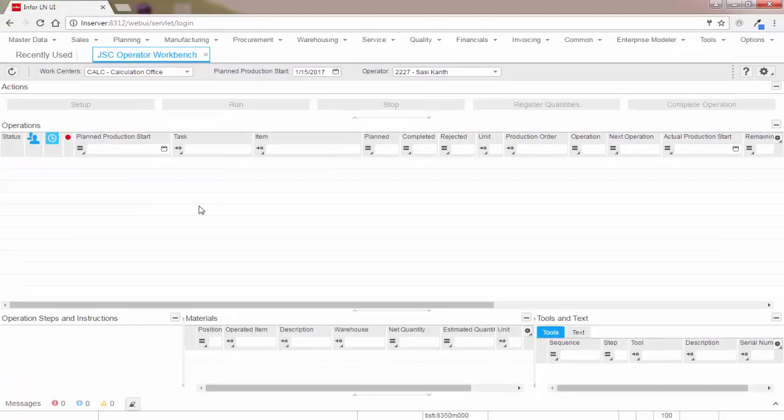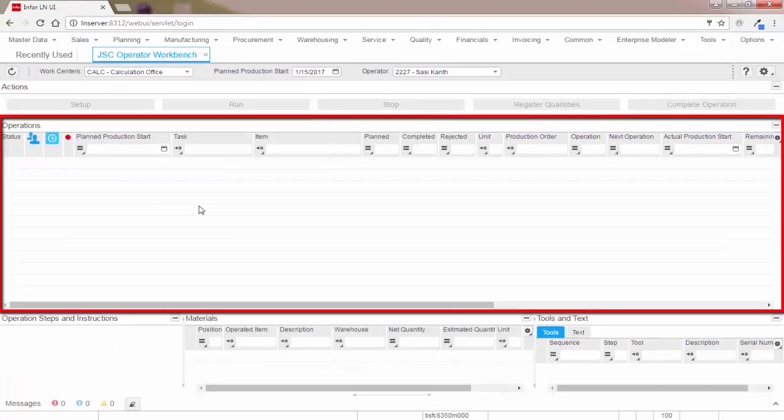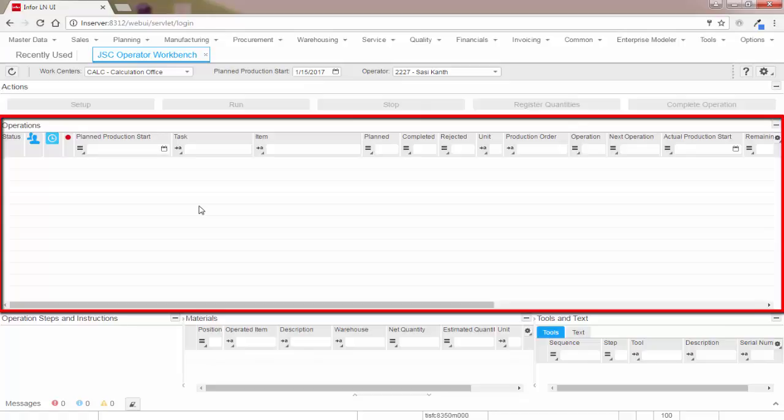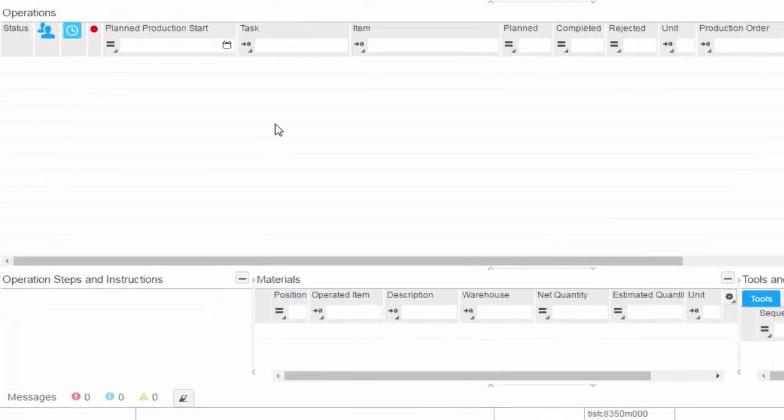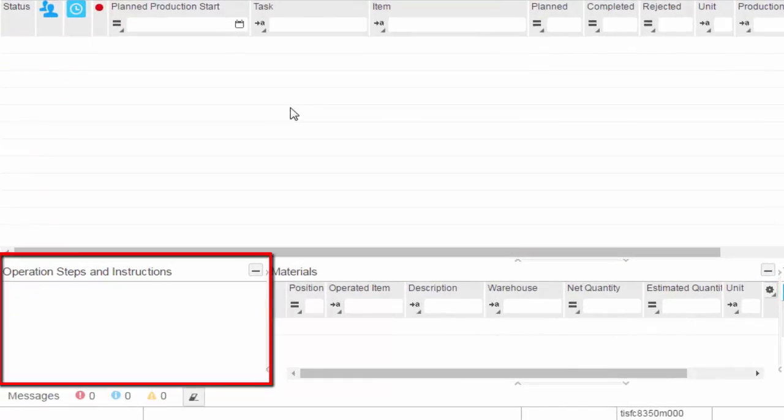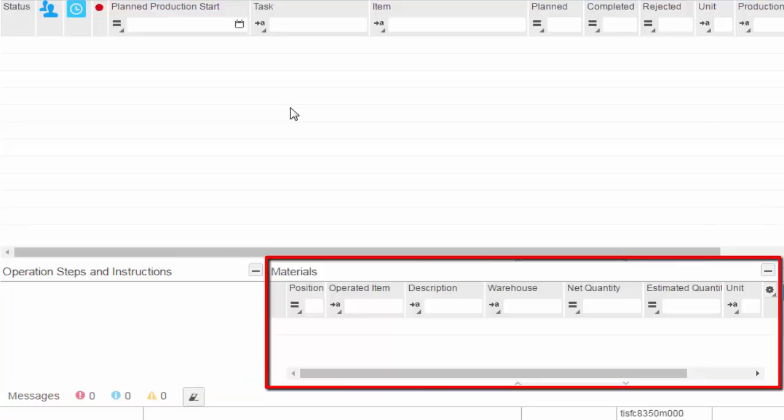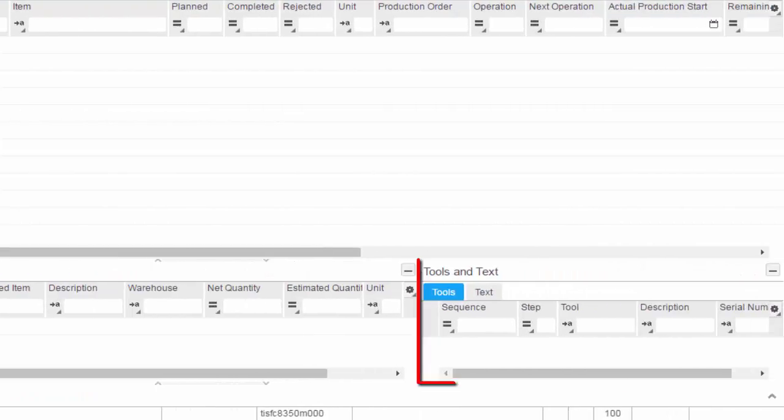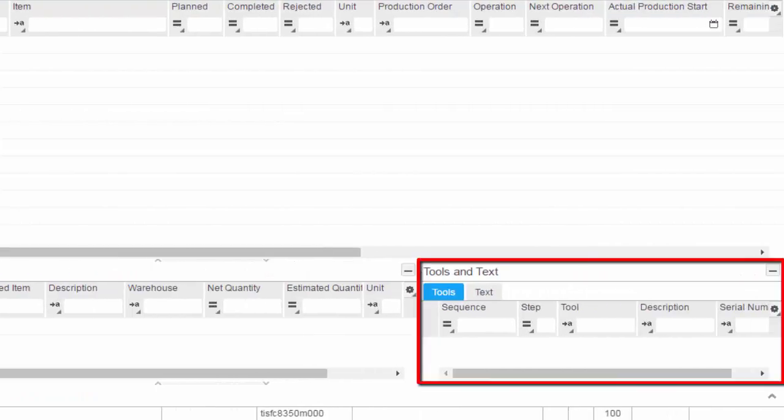Now let's jump into the operations section. All the operations from the selected work centers up to and including the selected planned production order start date are shown here. This section shows the operation steps and instructions by operation step for the selected operation. The materials pane shows the materials that are required for performing the selected operation. The tools and text pane displays the tools needed for performing the selected operation and the associated text if any.